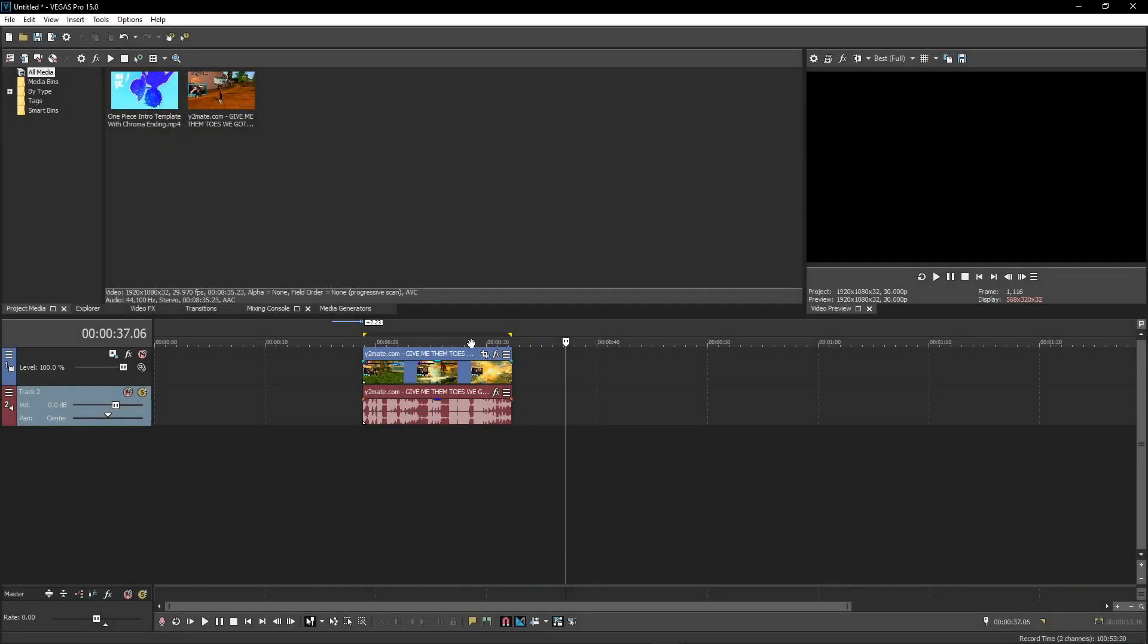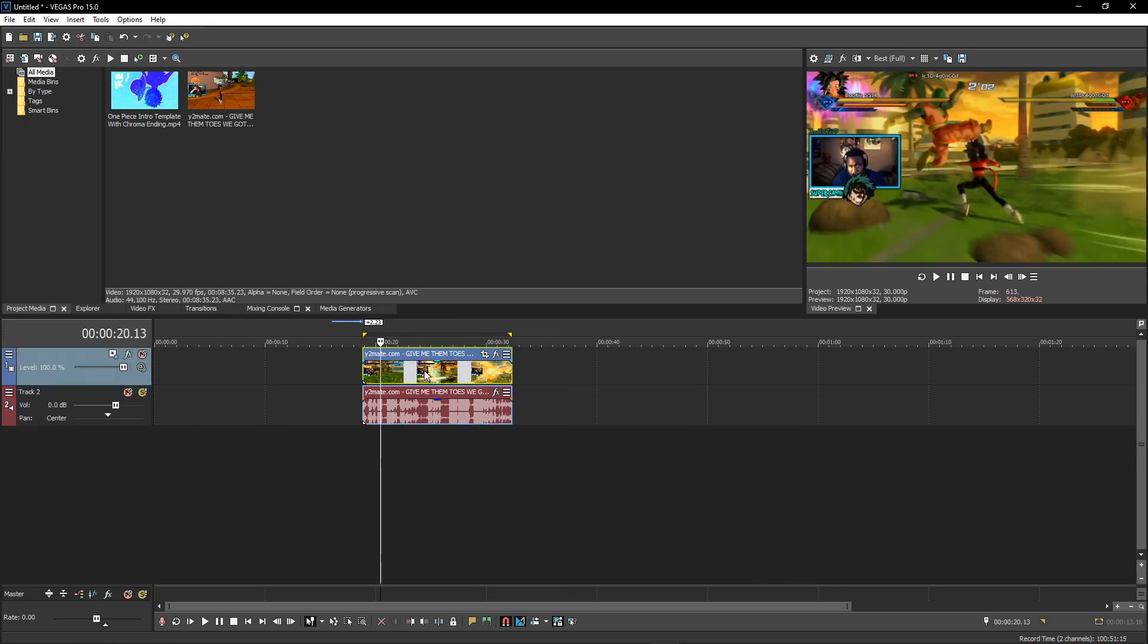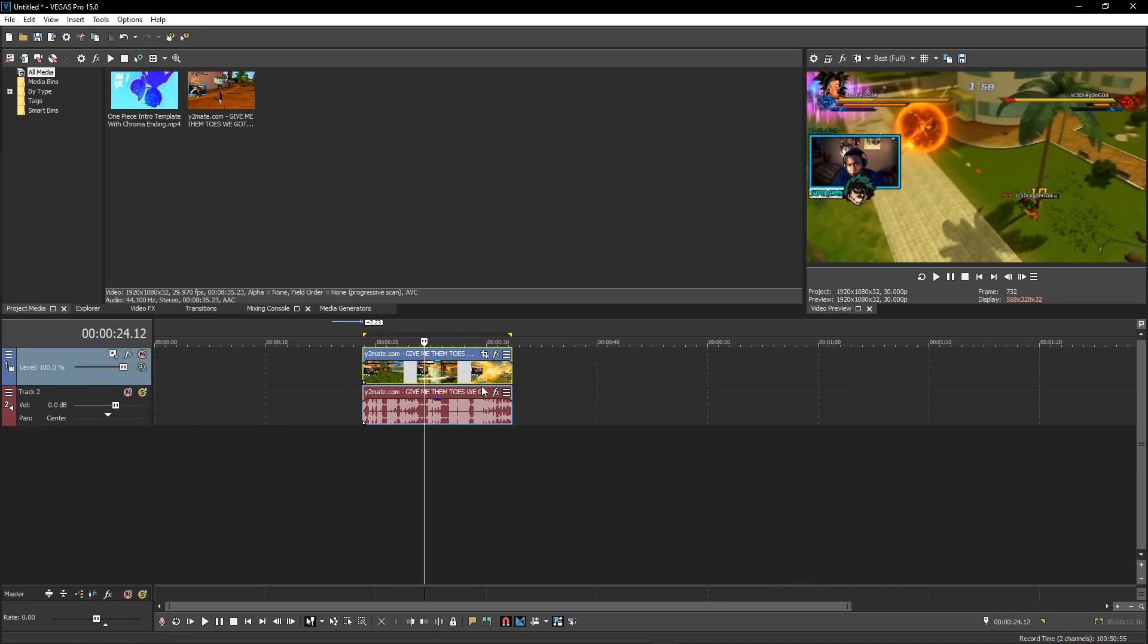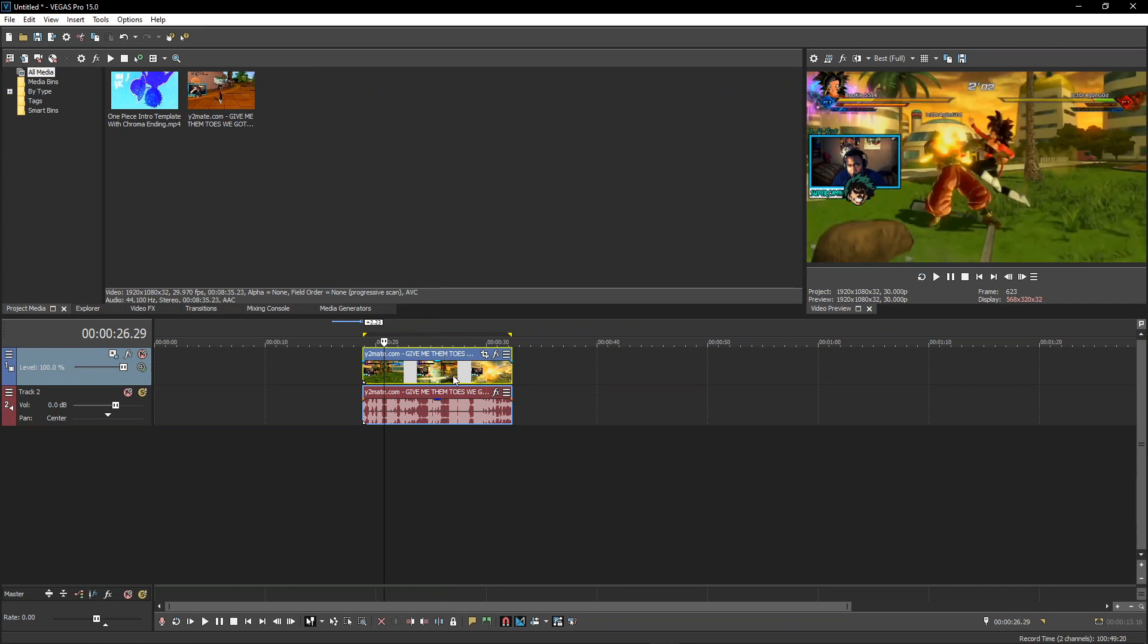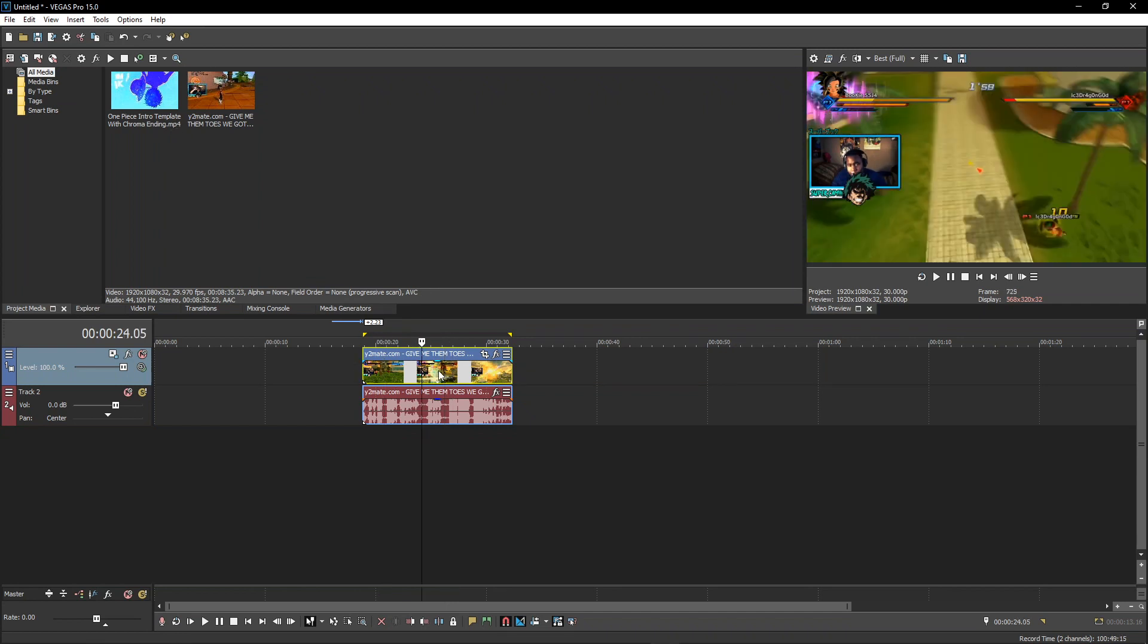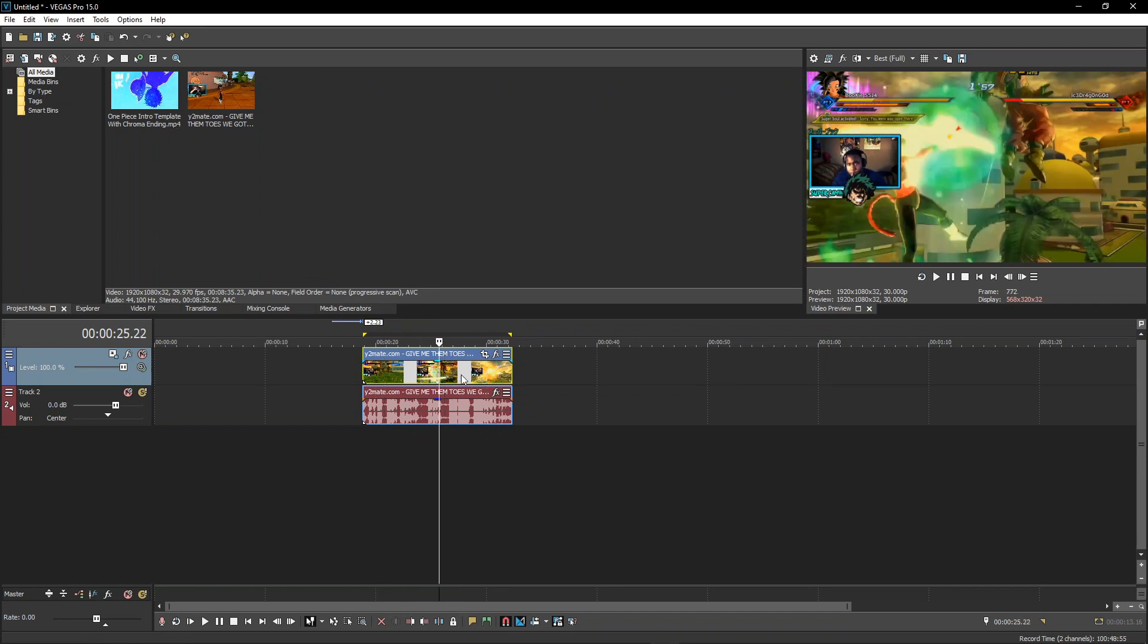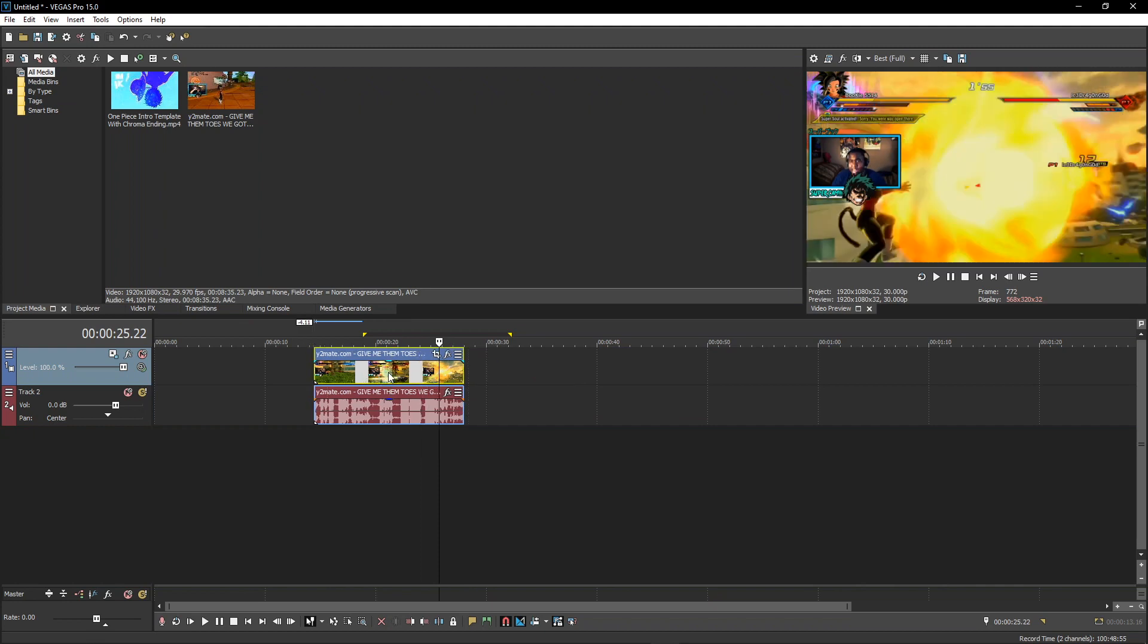Hey what's going on guys, I am uploading an intro in a little while that has a chroma key at the end where you can fade it into whatever video you're making.